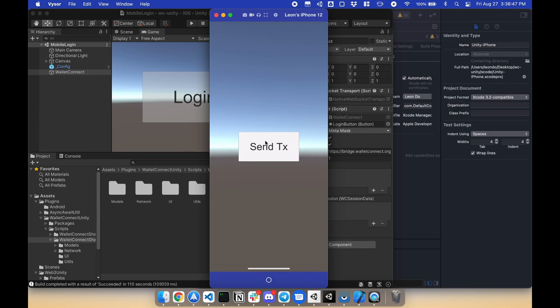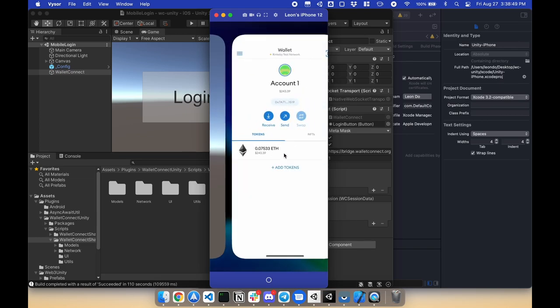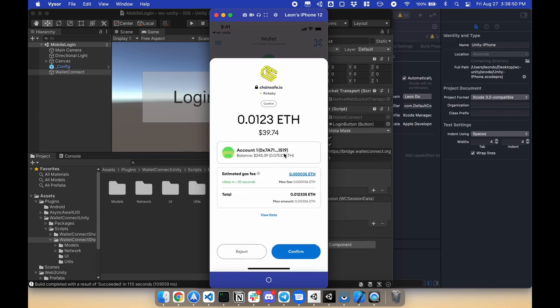So the next scene enables me to send the transaction, and I can send 0.0123 ETH.